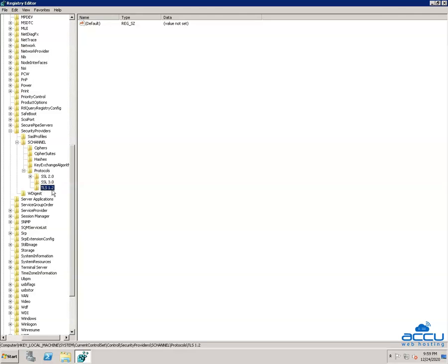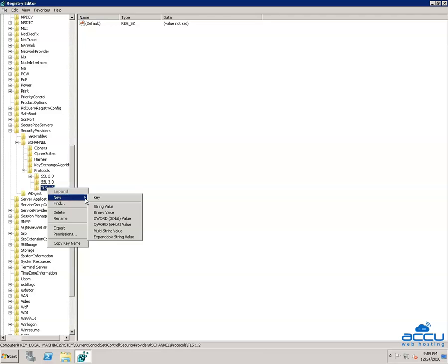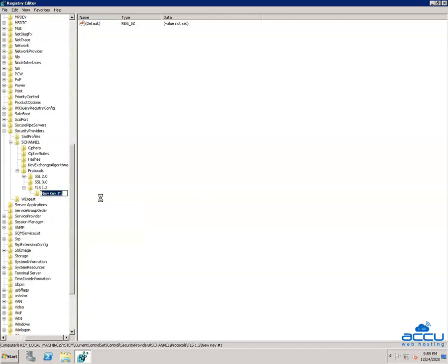Right-click on the TLS 1.2 key and select New, then click on the Key option. A new folder will be created with the name NewKey1. You have to rename it with the name Client — type 'Client' and press Enter.